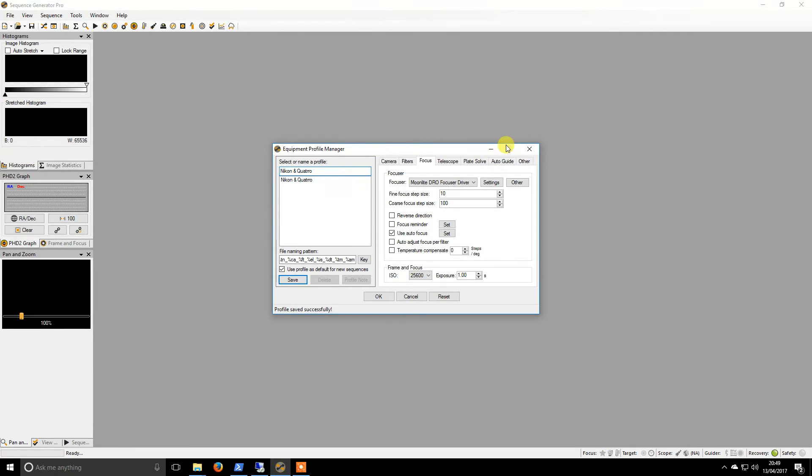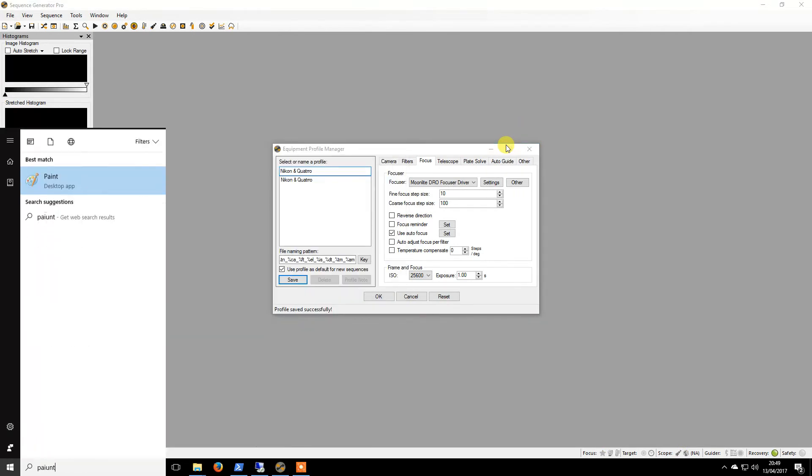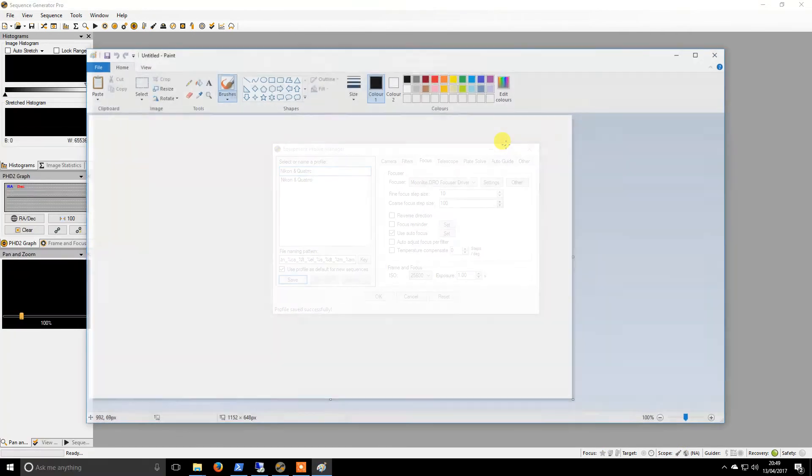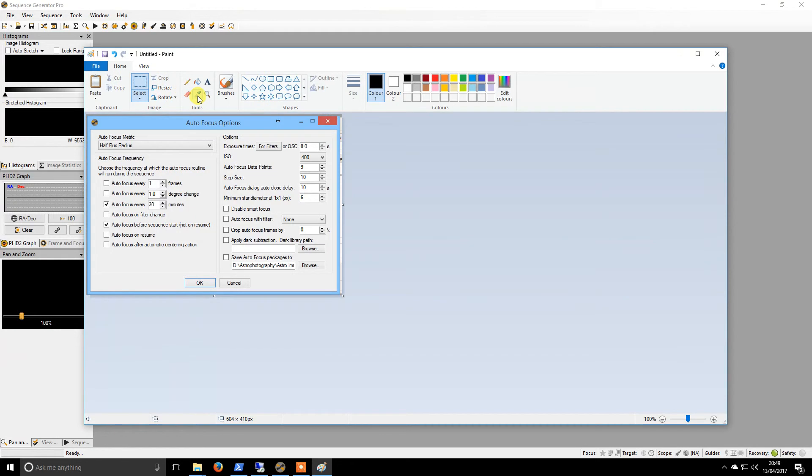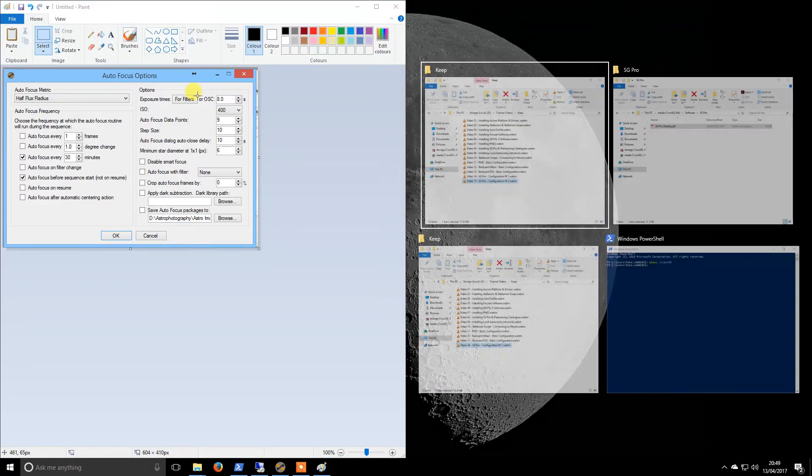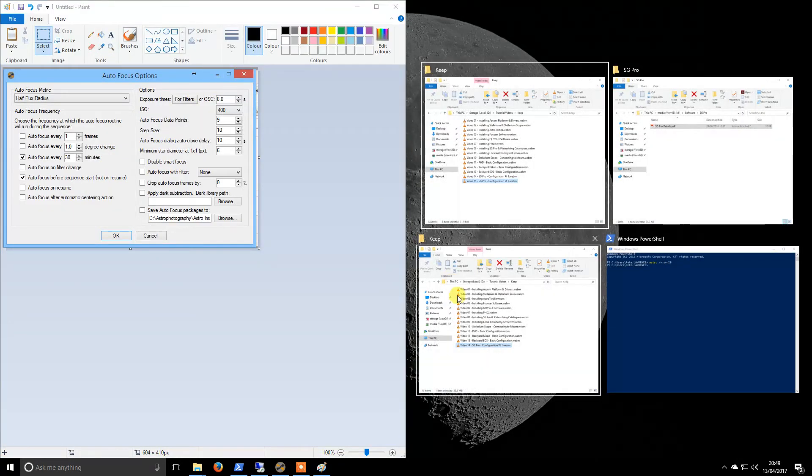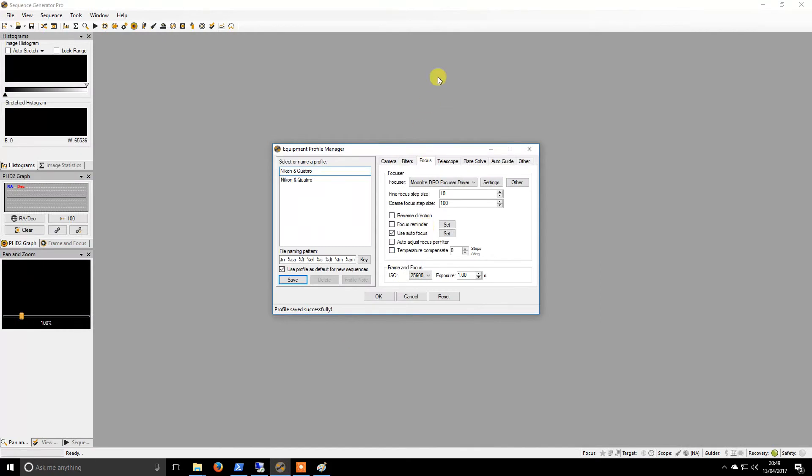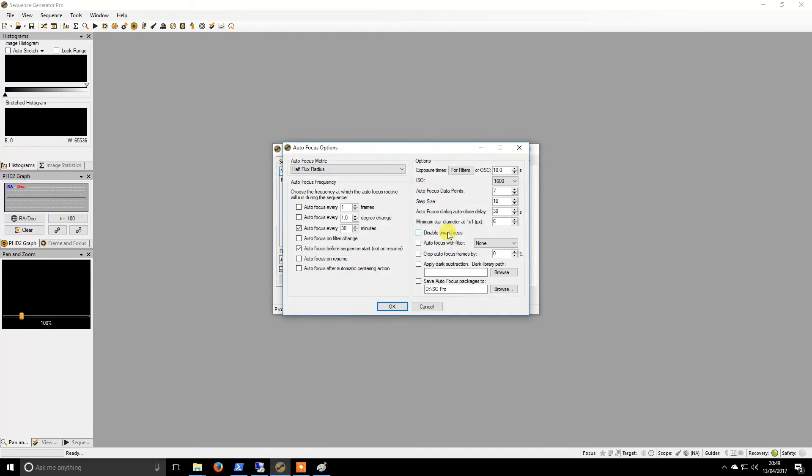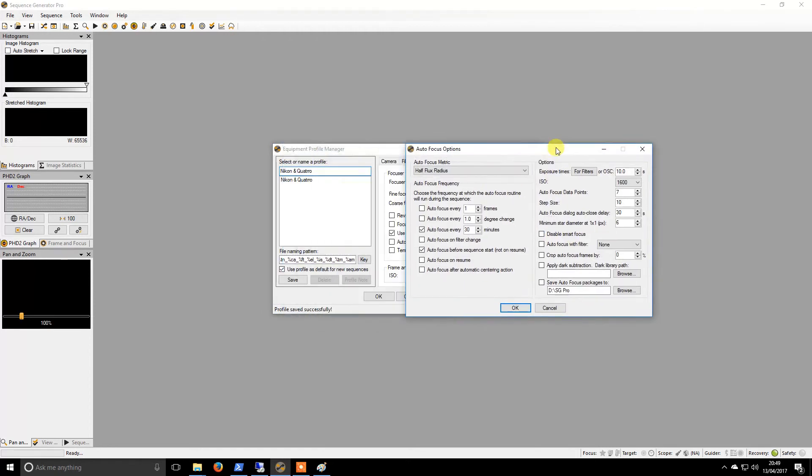So if we go to copy, open up Paint, paste it in, crop it up and chuck it over there. So we will have Sequence Generator up there. So I'll have to do a little bit of flicking back and forward.